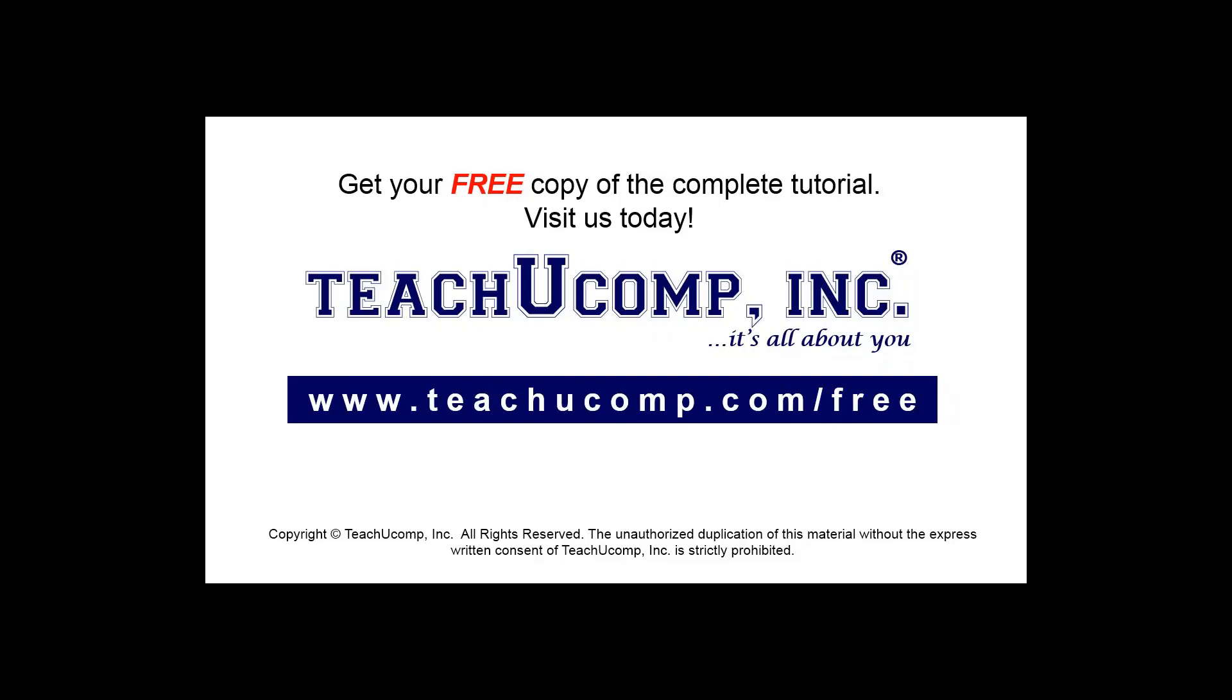Get your free copy of the complete tutorial at www.teachucomp.com/free.